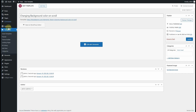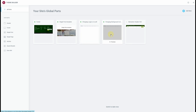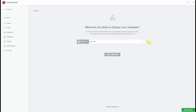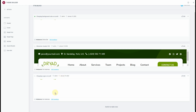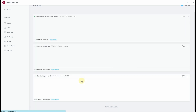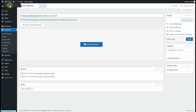I already have a header created using Elementor which is creating a conflict. So I'll click on Theme Builder, choose the existing header, and remove its condition. For our new template — Changing Background Color on Scroll — I'll click Edit Condition and set it to Entire Site, then Save and Close.